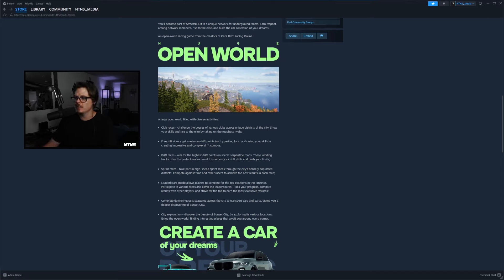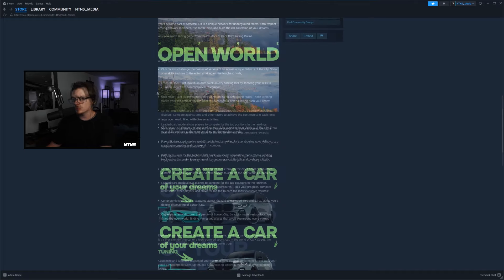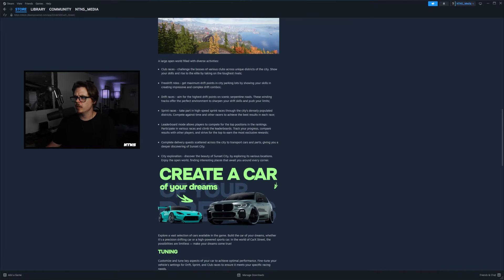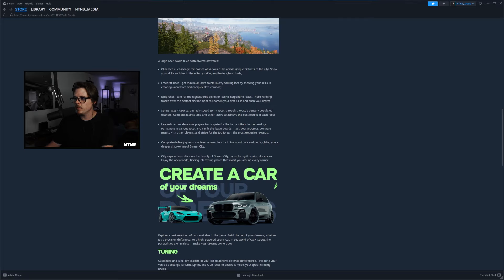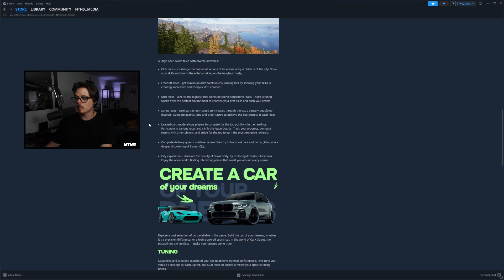And then we got free drift rides: get maximum drift points in city parking lots by showing your skills in creating impressive and complex drift combos. Drift races which are going to be a little different: aim for the highest drift points on scenic serpentine roads, these winding tracks offer perfect environment to sharpen your drift skills and push your limits. Then we got sprint races: take part in high speed sprint races through the city's densely populated districts, compete against time and other racers to achieve the best results in each race. That's sick, my next question was going to be about leaderboards.